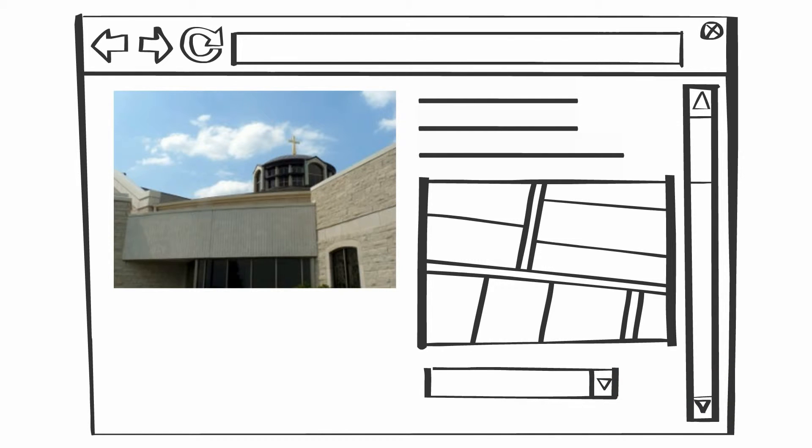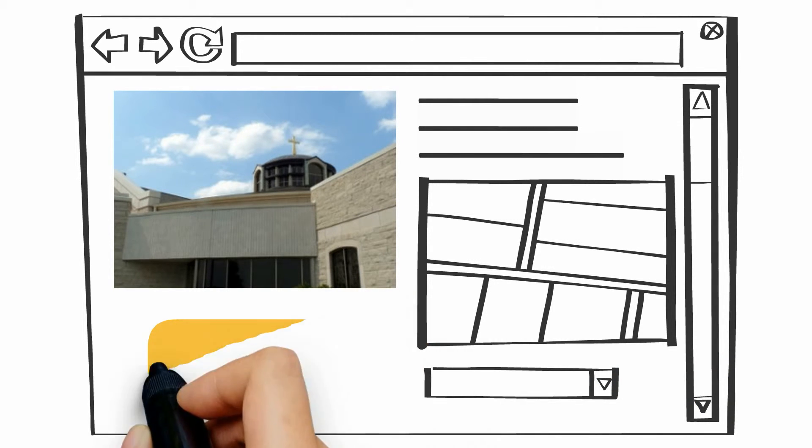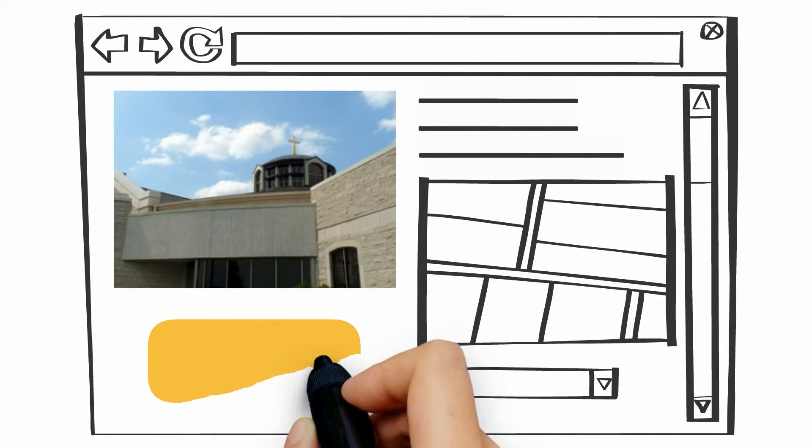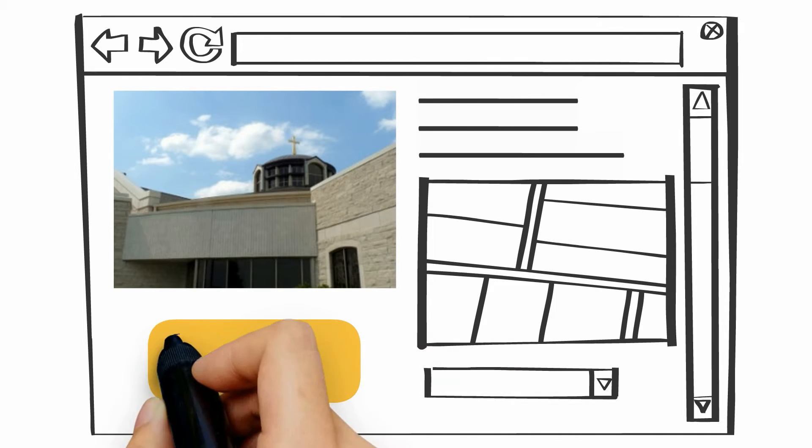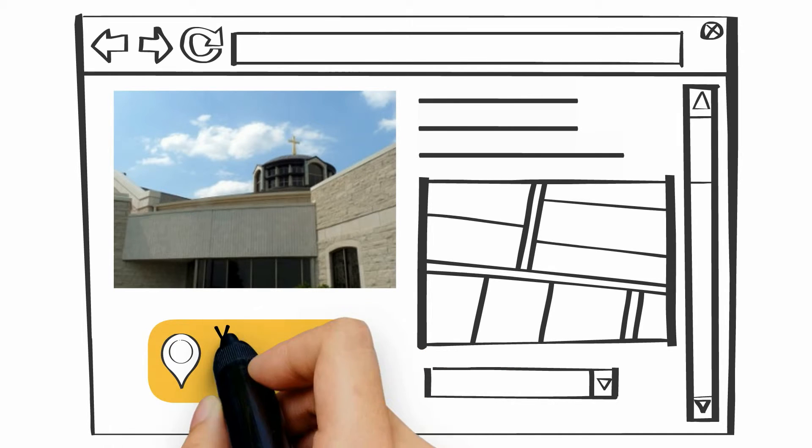And that is where you come in. By choosing to sponsor this website, your business can be seen by loyal parishioners and school families every day of the year.